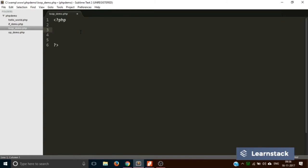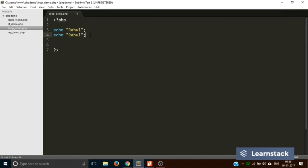Suppose I want to print a name, anybody's name, say a hundred times. One method is to write echo over and over again a hundred times, but as you can see it's not a very efficient method. If you have to print something say one lakh times, that would be very inefficient to code. So instead, we are going to use a while loop to print a name a hundred times.